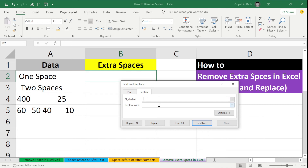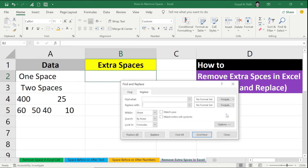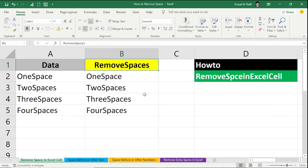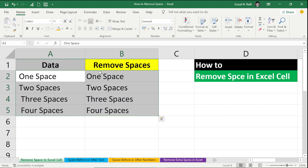If you want to remove all spaces, in Find What type a single space and leave Replace With empty. Under Options, you can choose to search within the sheet or the entire workbook. If you select Workbook, all spaces across the entire workbook will be removed. Click Replace All and all spaces in Excel are removed.